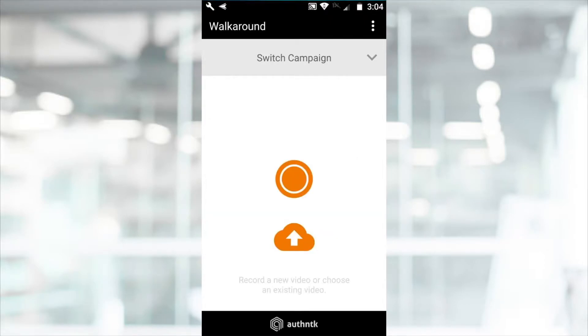Once you've chosen a campaign, select Record to create a new video, or Upload to choose an existing video.